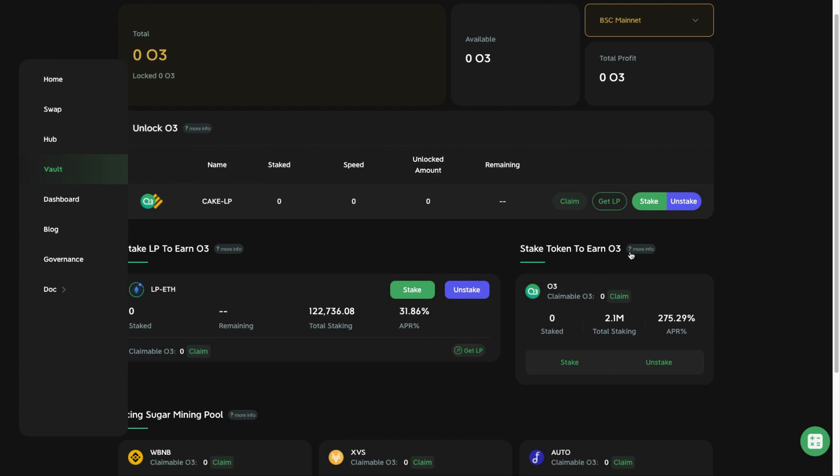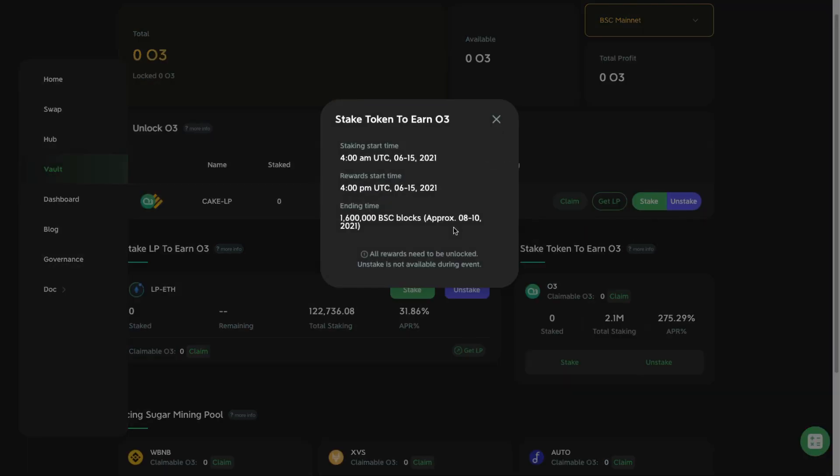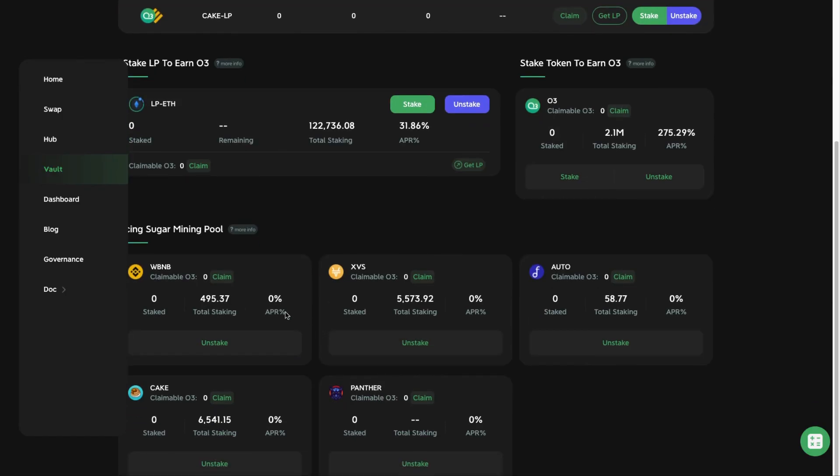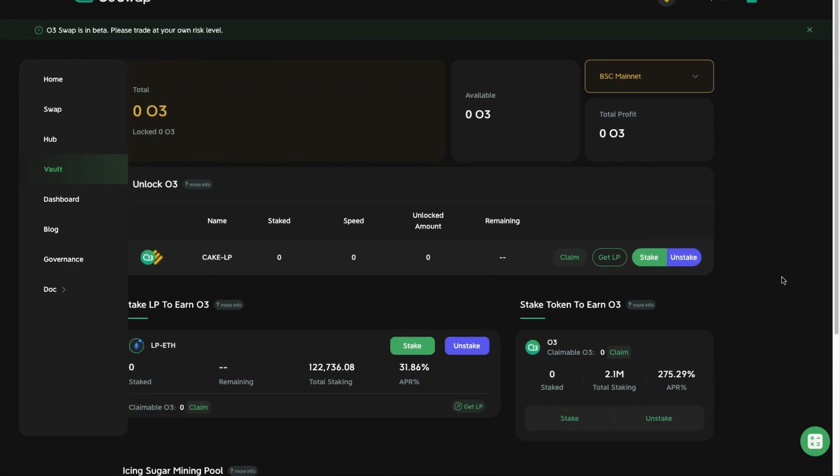And if you put it in this O3 pool, it's also the same thing. They said here unstake is not available during when the event is happening, so likewise for all these other pools. Also, if you want to claim your O3 rewards, you need to unlock them. You're not able to claim them as you wish.